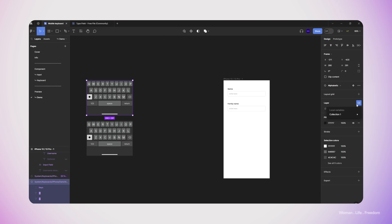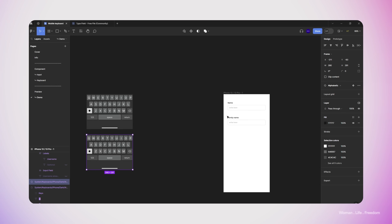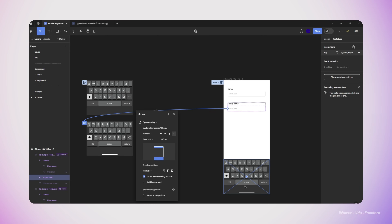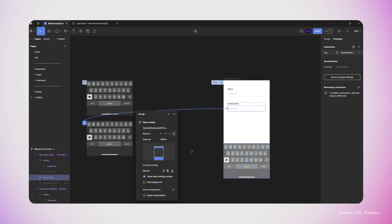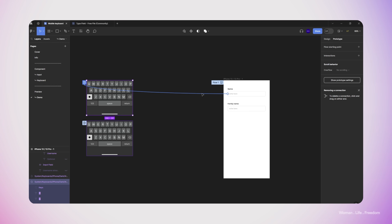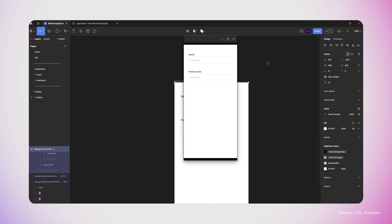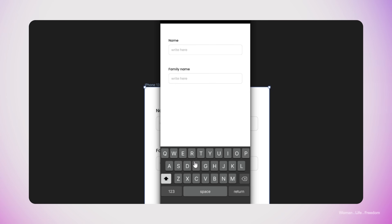I'll select the Family Name text input and go to the prototype panel. Since we duplicated this element from the first text input, the interaction is already there — the only thing I need to do is connect this interaction from the Family Name text input to the second keyboard that has the same mode. For the Name text input, this interaction is connected to the first keyboard. Now we can run the prototype and see that both text inputs are working and functional inside our prototype.